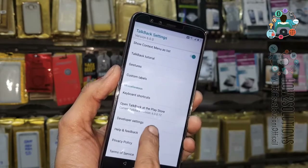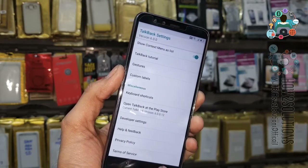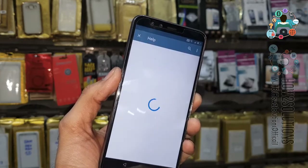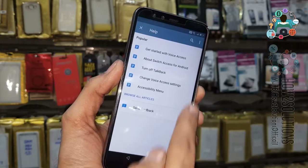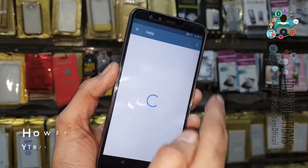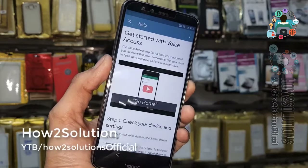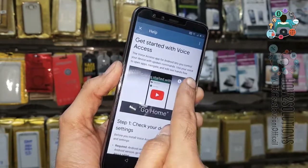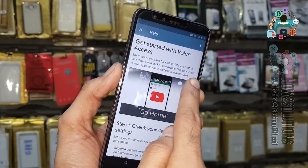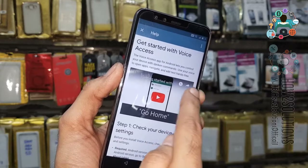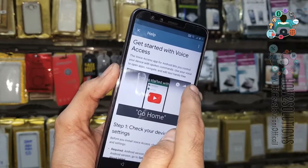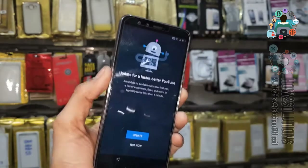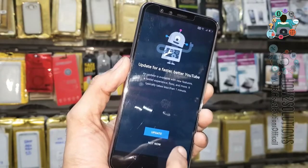Now go to the bottom and select Help and Feedback. On start, go to Voice Access, click on the video, then click on the clock icon or share button — it will open the YouTube application.